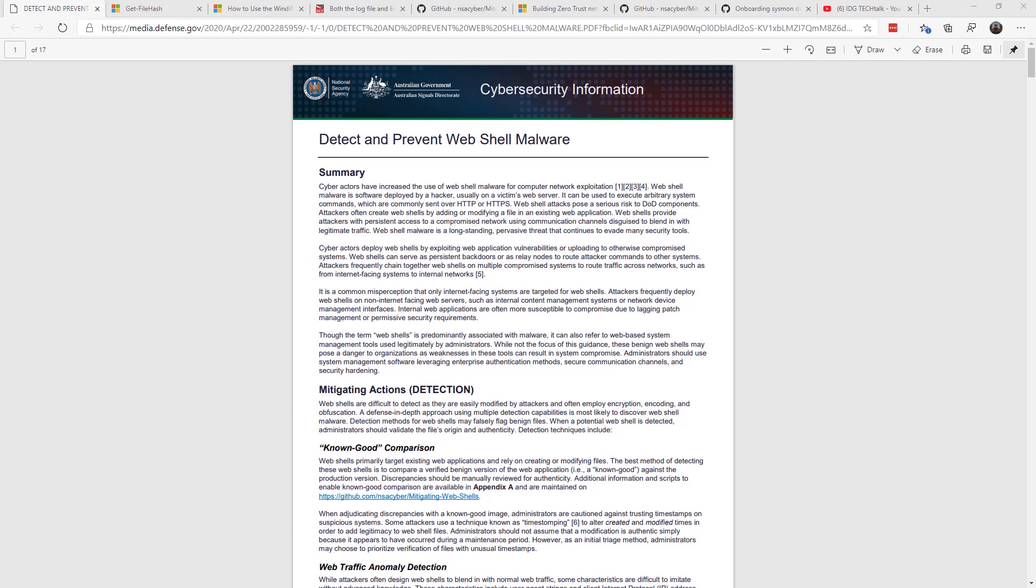Recent guidance from the U.S. National Security Agency and the Australian Signals Directorate gives information about techniques that can detect and prevent web shell malware from affecting web servers. I know everyone's busy right now, but I highly suggest that you take the time to review this document and go through some of the suggestions they make.